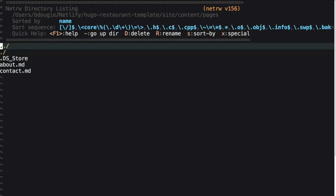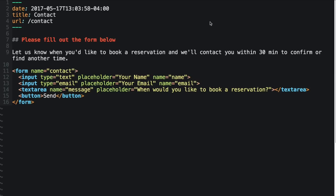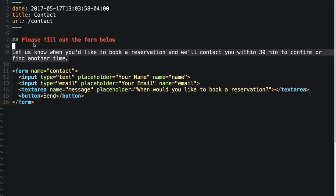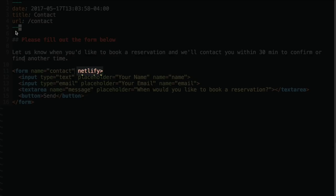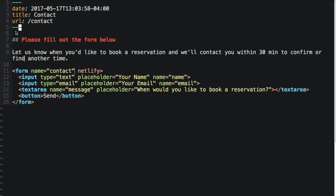Now in the contact Markdown file, I notice I have a regular HTML form ready to update, plus some of the same Markdown we see on the page. The only thing I've added is the Netlify tag name attribute. All I need to do now is save that, push it back up to GitHub, which will then trigger a new deploy on Netlify, and I'll be ready to submit forms.